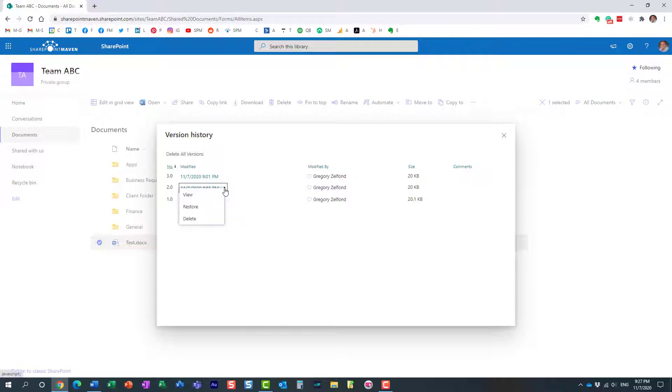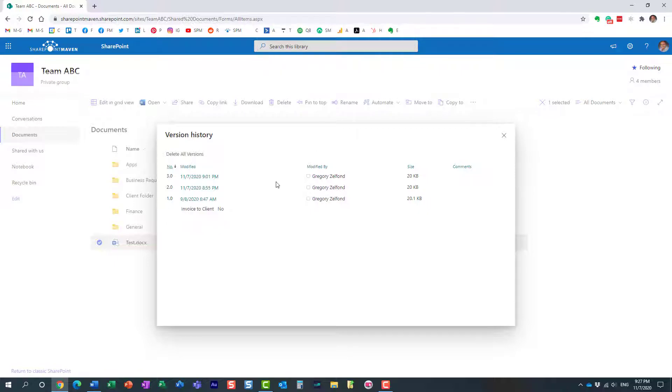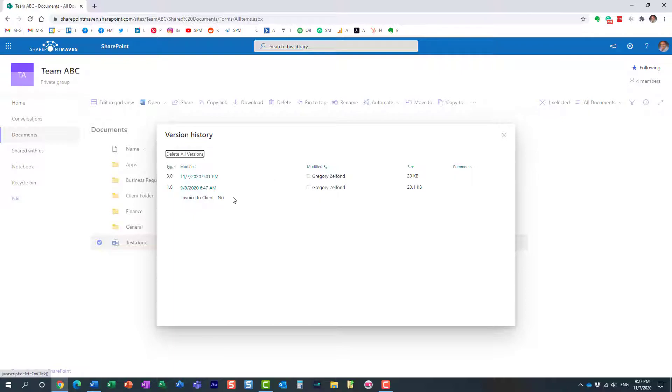So we are going to choose version 2.0, and instead of restore, typically you can restore a previous version, we're going to delete it. So I'm going to delete it, and what ends up happening, it actually deletes the version. You see, it now skips between 1 and 3, so we actually deleted a specific version of the document.